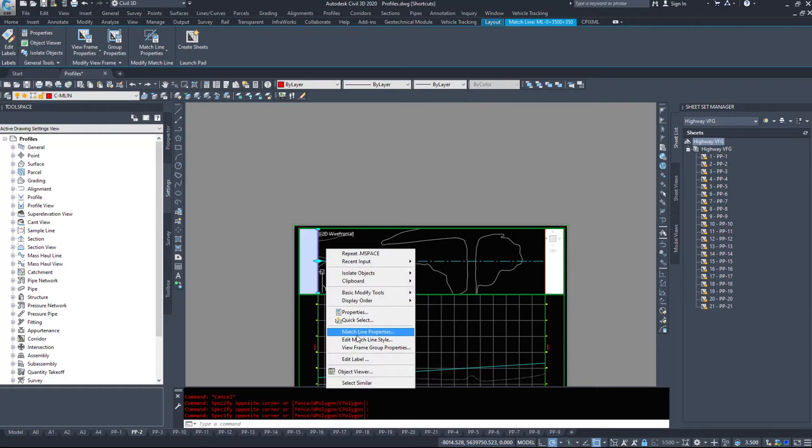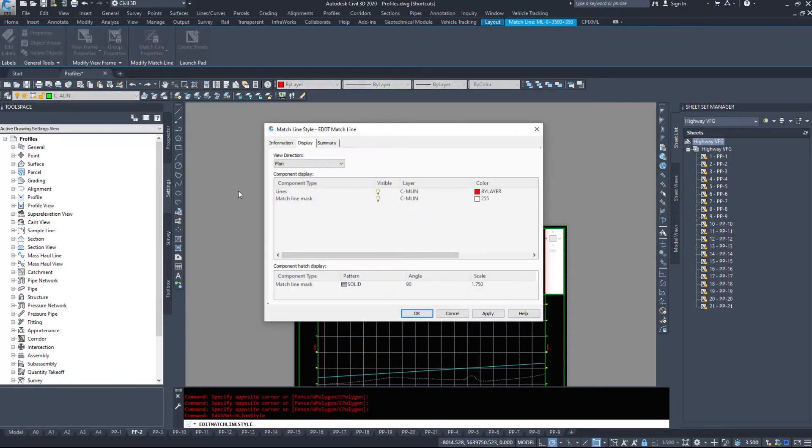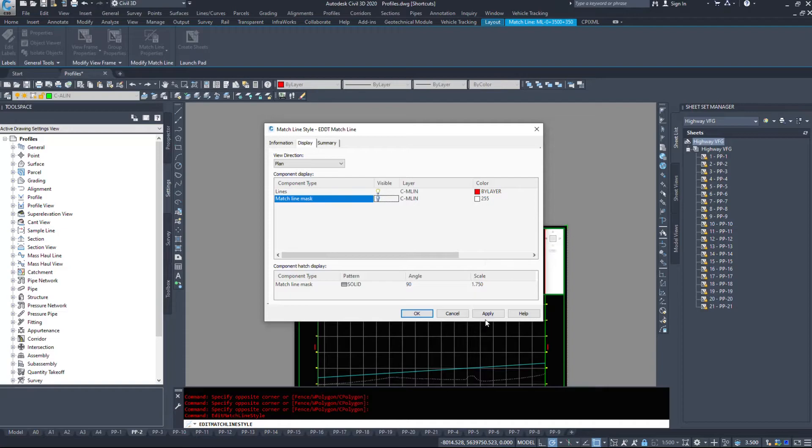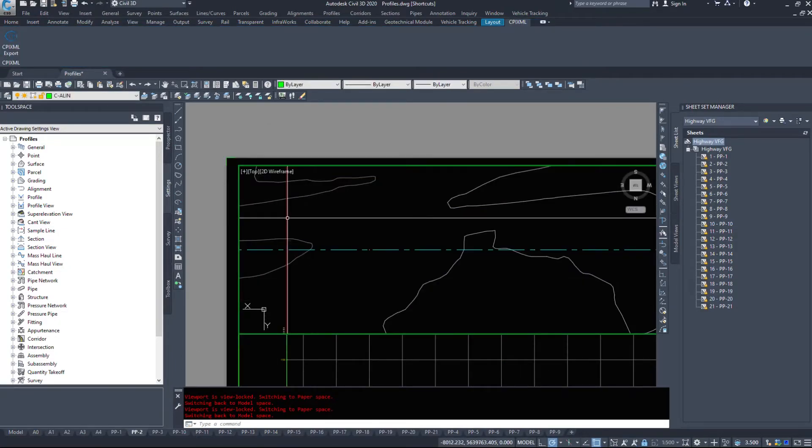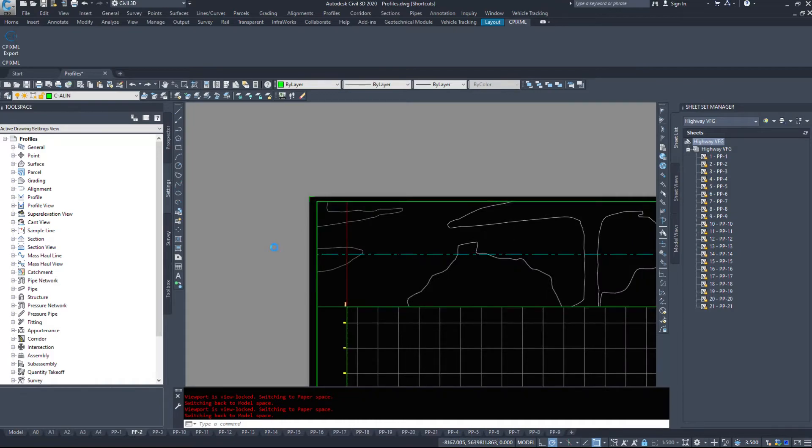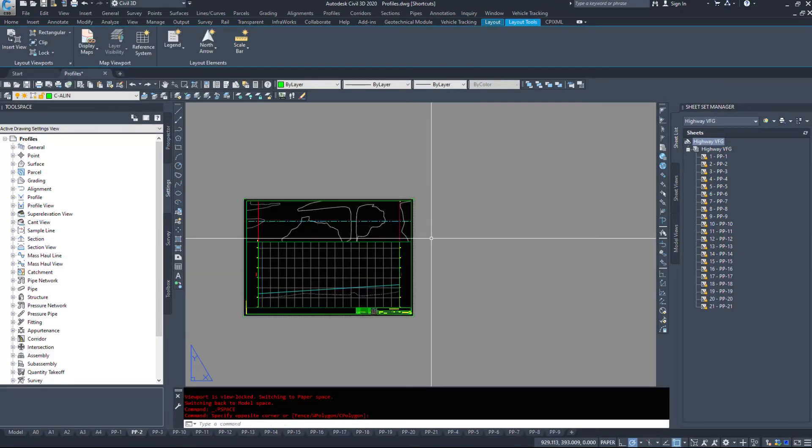Alternatively, if we go match line style, we should be able to get rid of that match line mask and show the surface outside of those. I think it just makes the drawing look a little bit cleaner instead of just abruptly cutting it off.